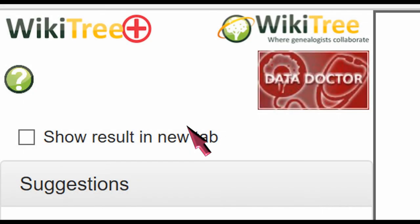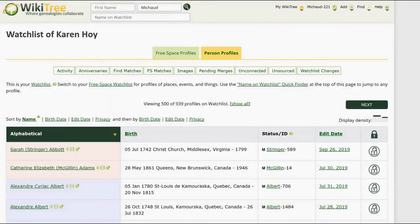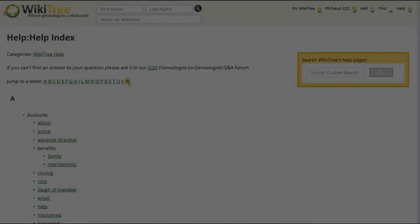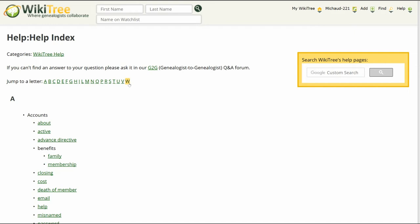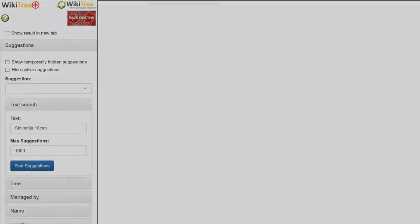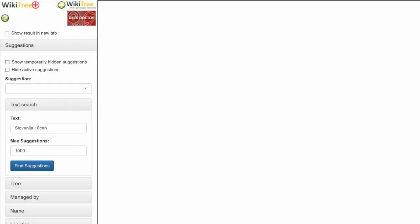You have to go to WikiTree Plus for all other reports. To get there, from the top right of almost any WikiTree page, hover over Help. Scroll down to the Help Index and click on that. Click on the letter W to jump to WikiTree Plus, then click on that link. On the next page, click on the WikiTree Plus icon. Here is the WikiTree Plus site — it might be best to bookmark it for quicker access later.